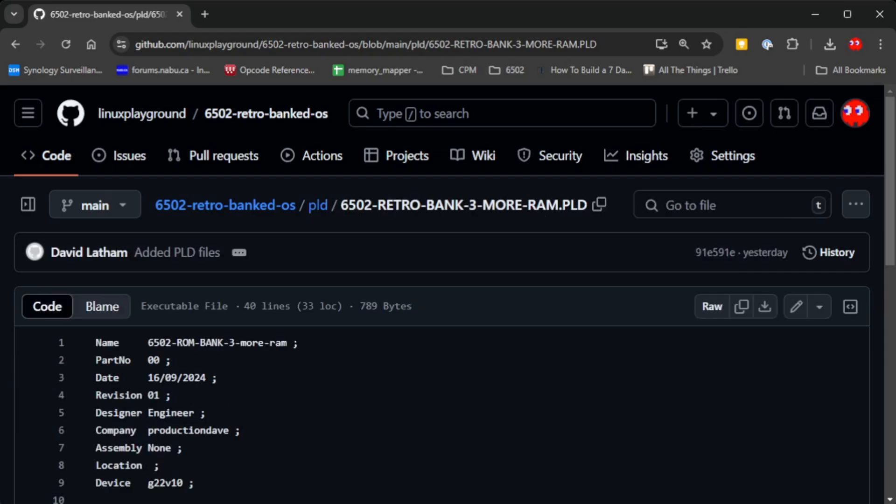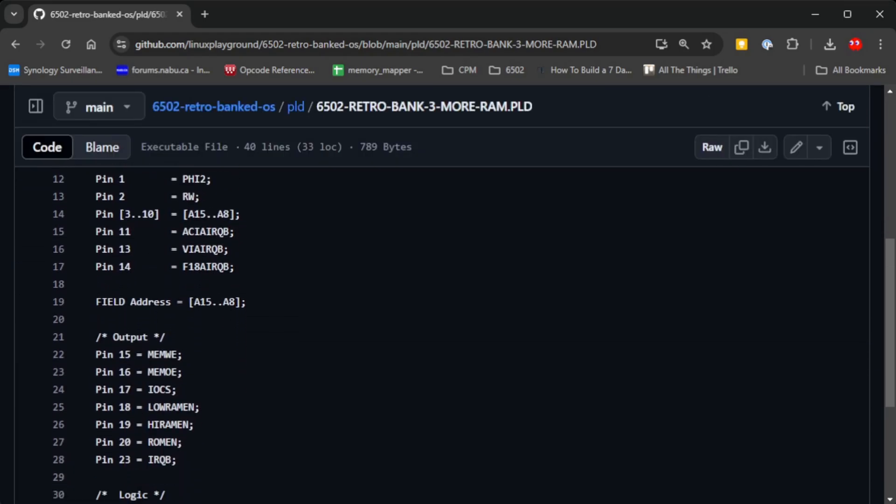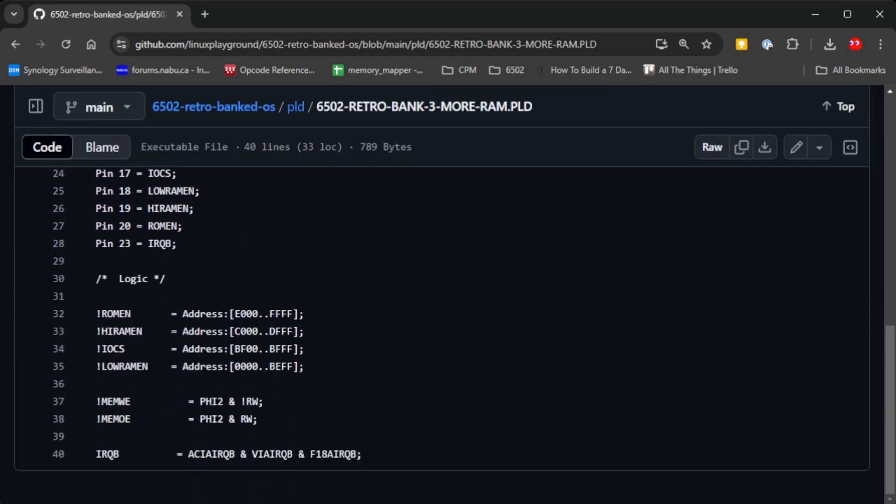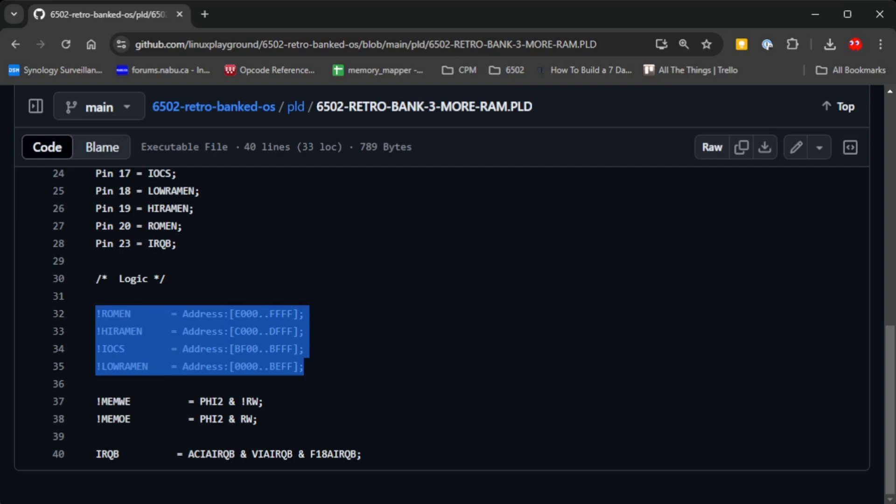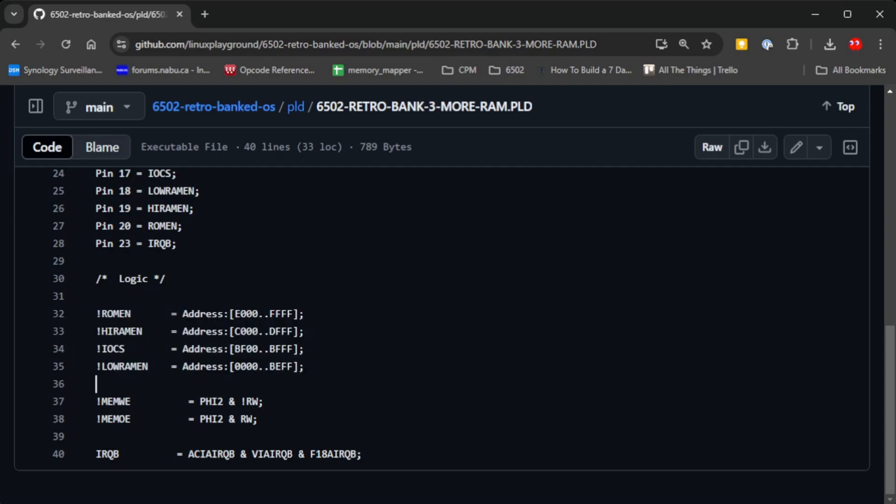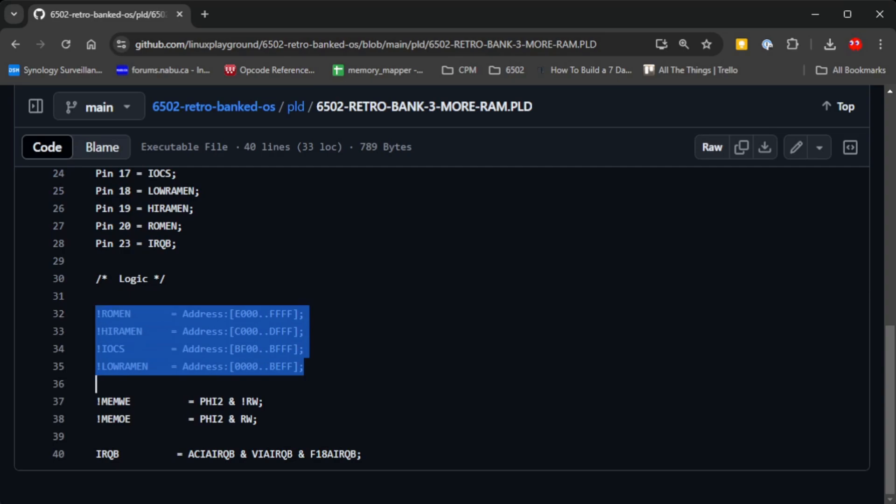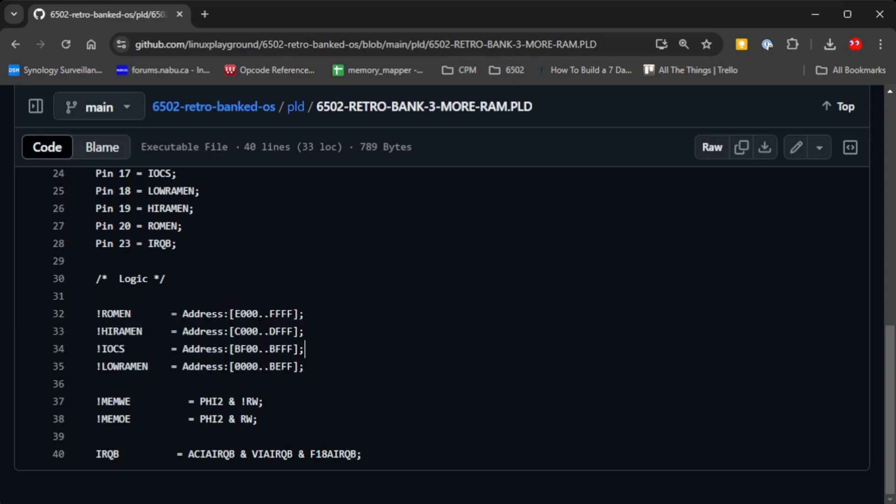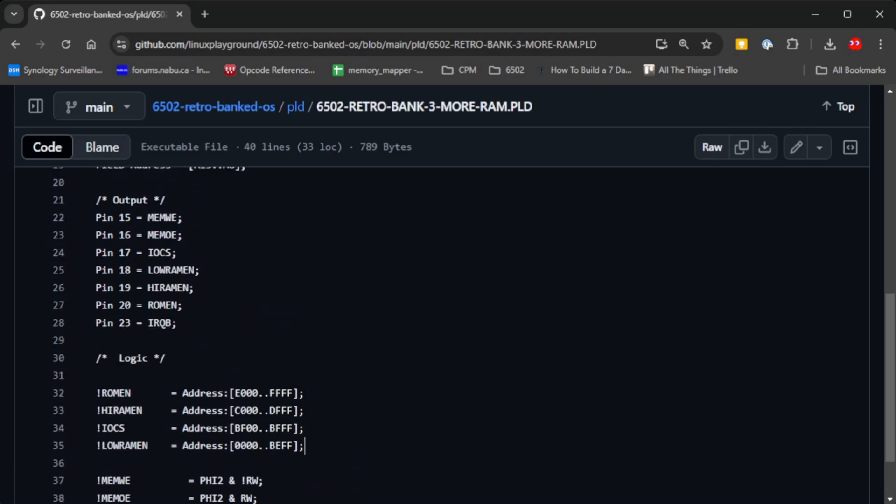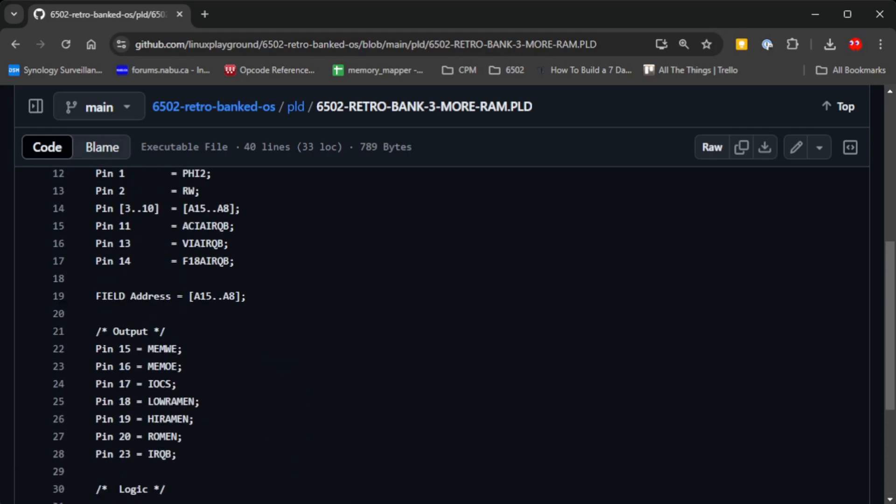This breaks the memory address down into these ranges and sets the signals on the PCB according to which address is being requested. This is how we route signals to our devices on the board.